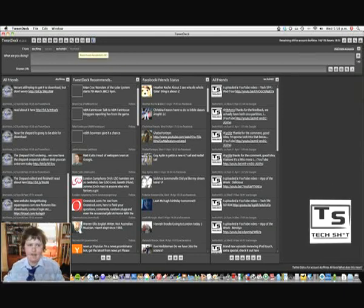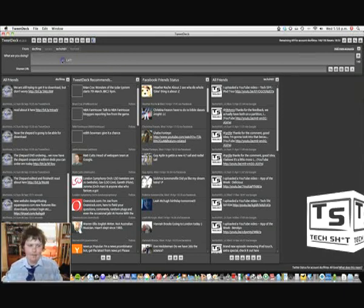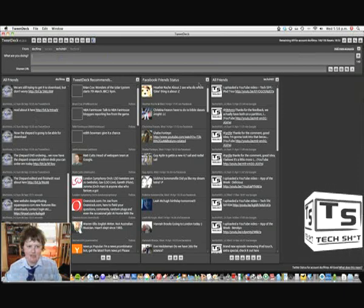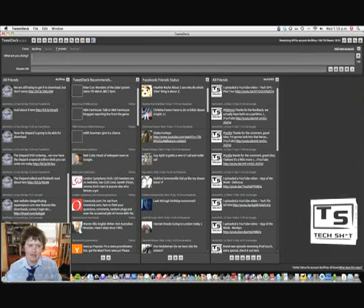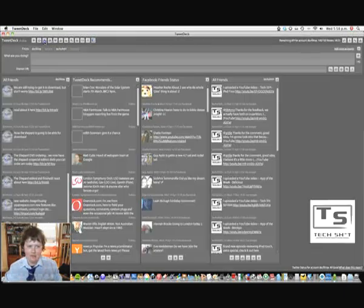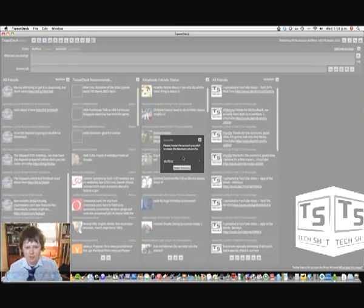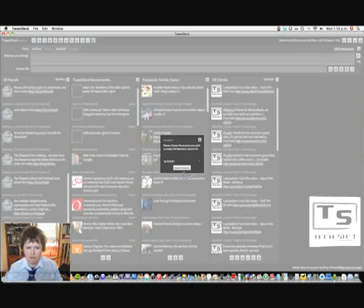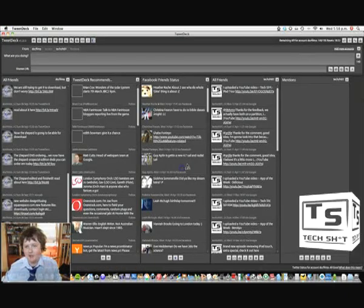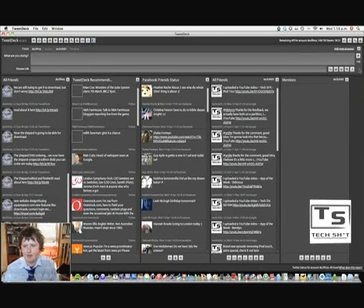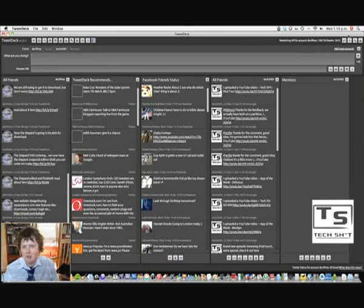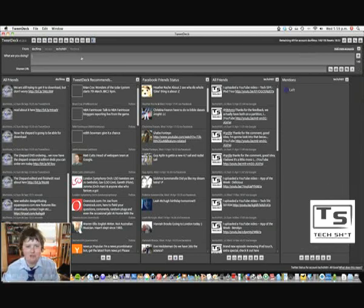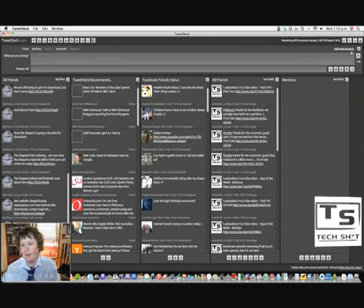So basically here you can add, the cool thing about this is you can add your own little panels here. You can add a few accounts in here. Of course we don't have any mentions or anything else there.